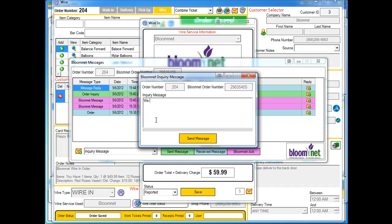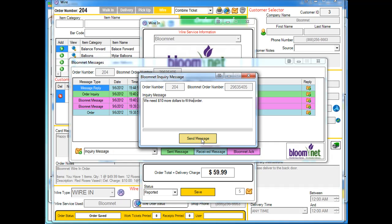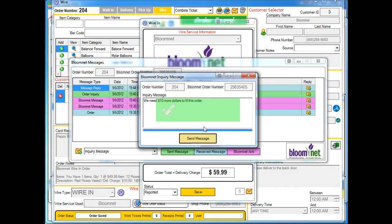So we're going to say we need 10 more dollars to fill this order. Simple as that. So we're just going to send a message saying we need 10 more dollars to fill this order. So I'm just going to send message.